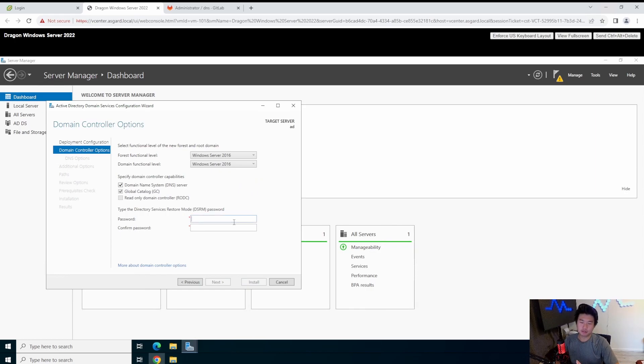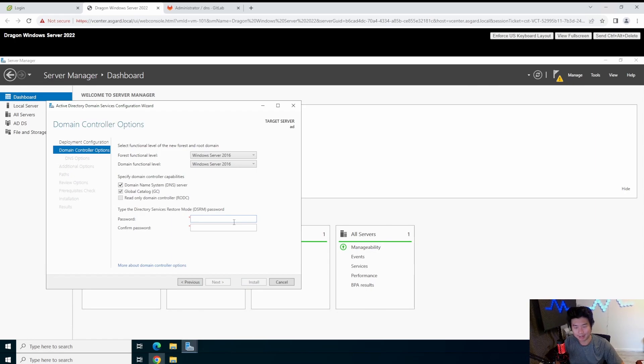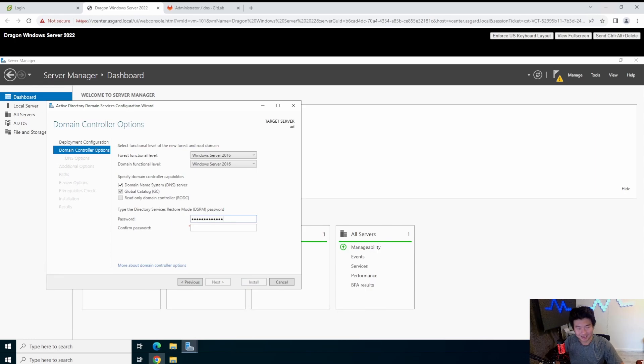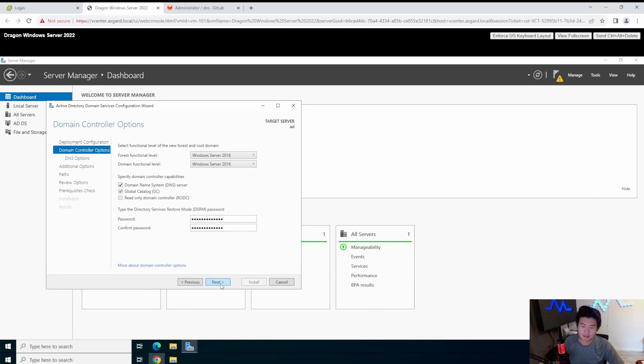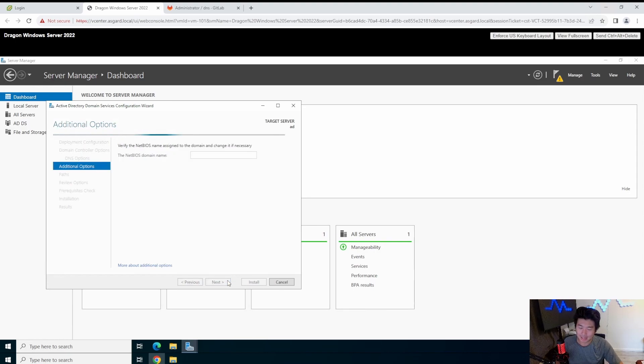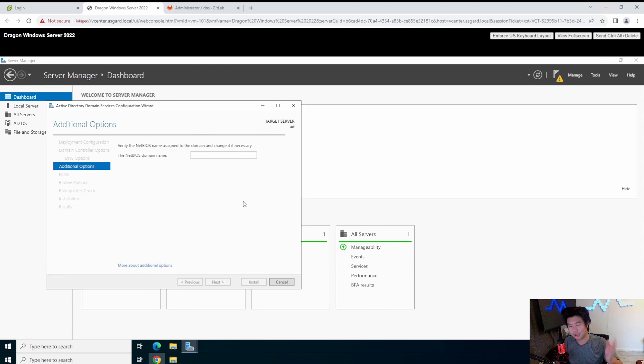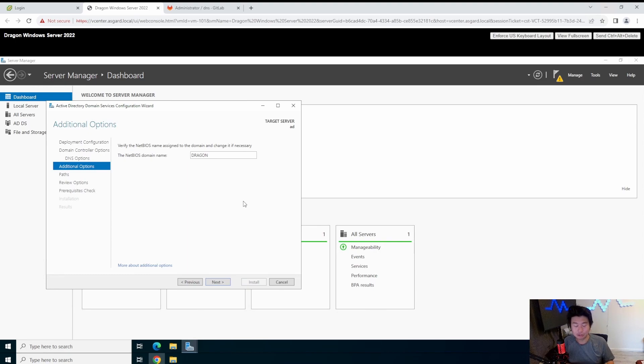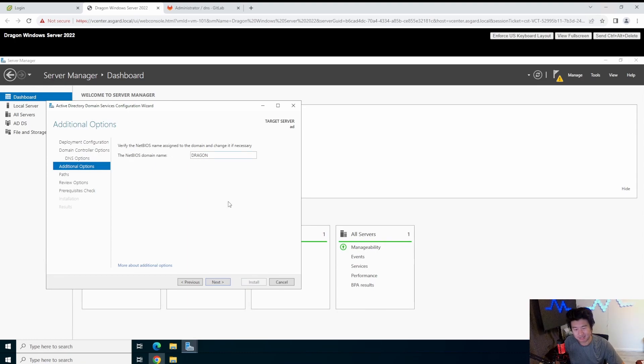So forest functional level, domain functional level. This is actually more for compatibility version. If you want this domain forest to work with 2008, you can put 2008, but we're not building anything that old, so we're just going to leave it at 2016. Then you got the directory services restore mode password. I've never had to use this, but I believe this is if you completely break AD and you need to restore it. This is the password you would use. So don't lose this password or save it in your password manager. Then we'll leave the NetBIOS as dragon. This is what will show up when you go to your domain type situation.